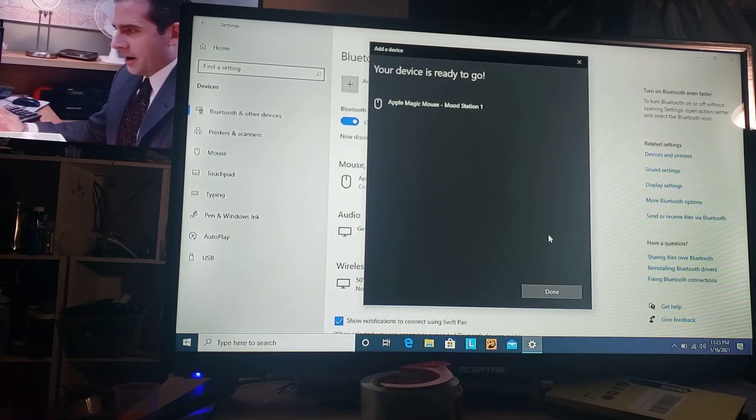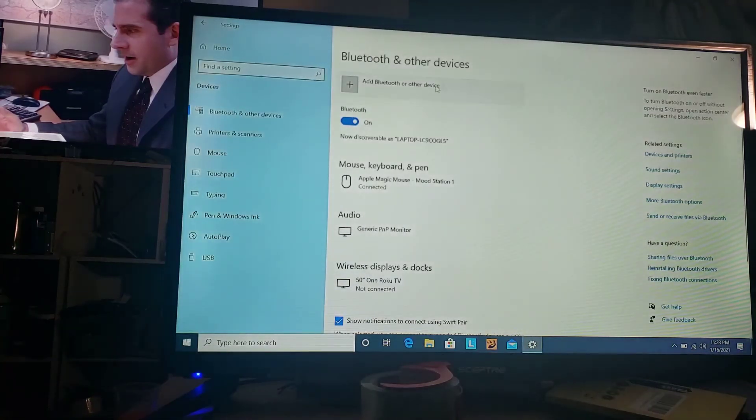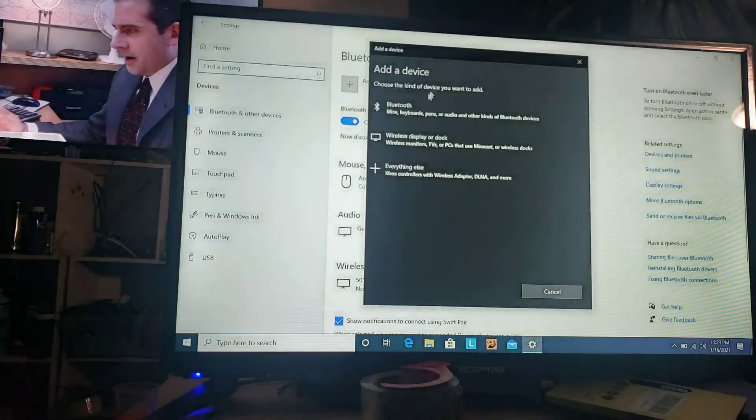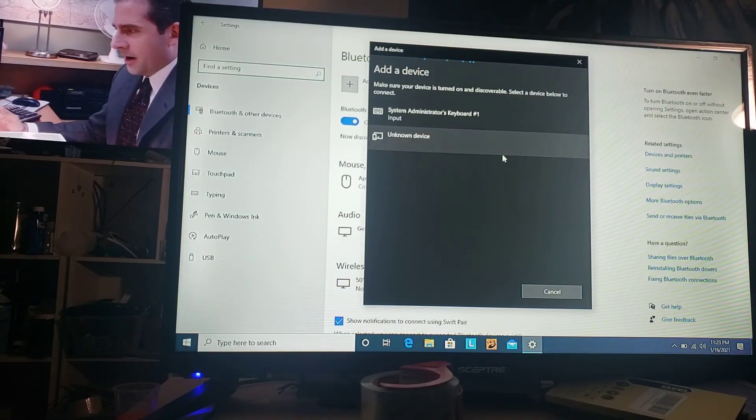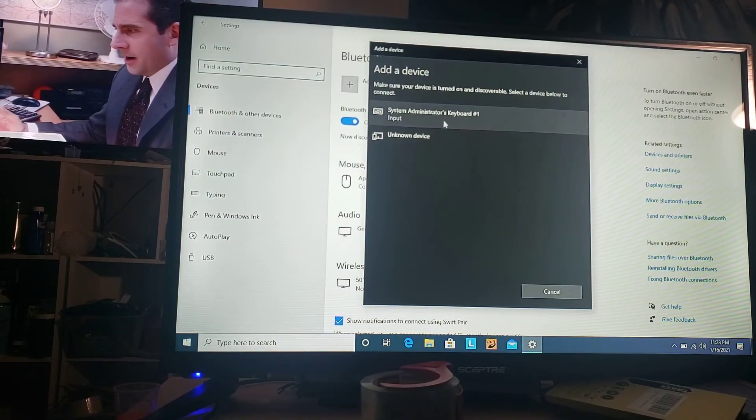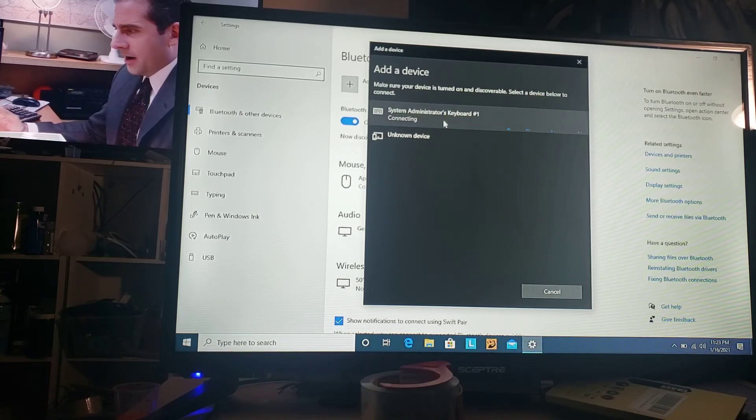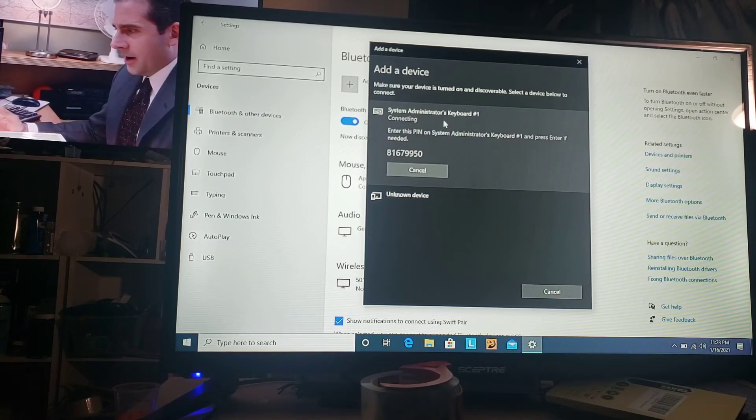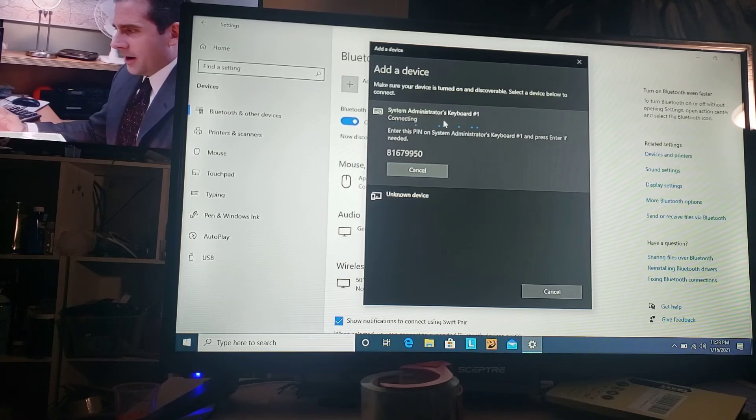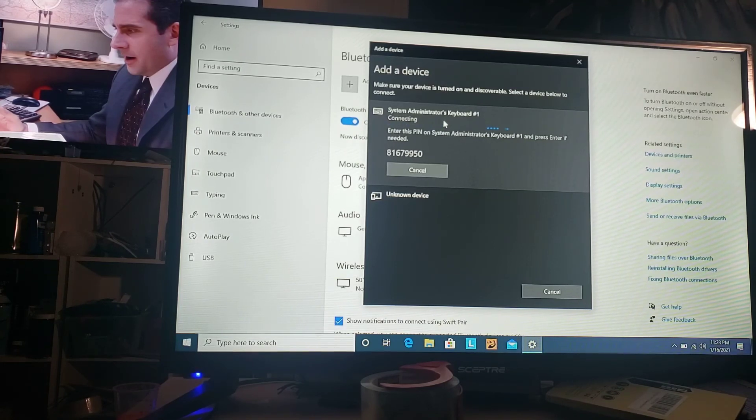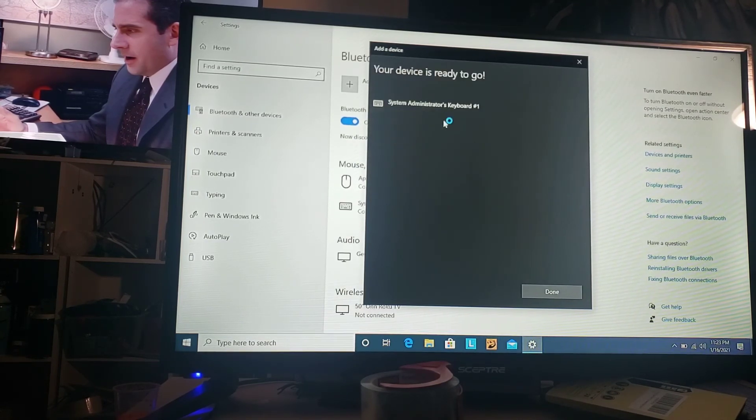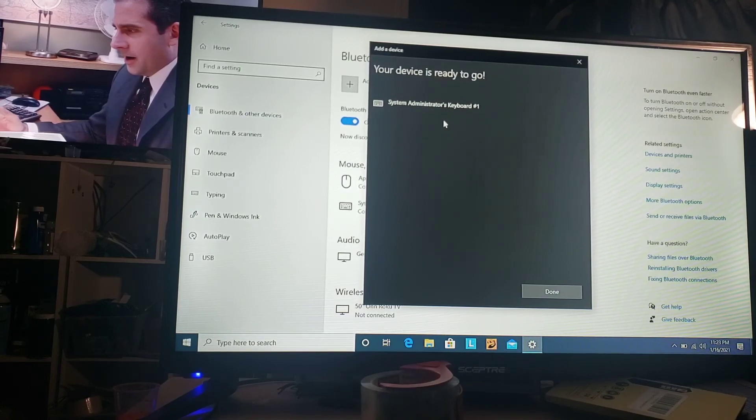Now we're going to get the keyboard going. So we're going to get the code, enter your code, and you press enter, then press enter. Boom, ready to go. So that's how you pair your Apple keyboard and mouse to your laptop.